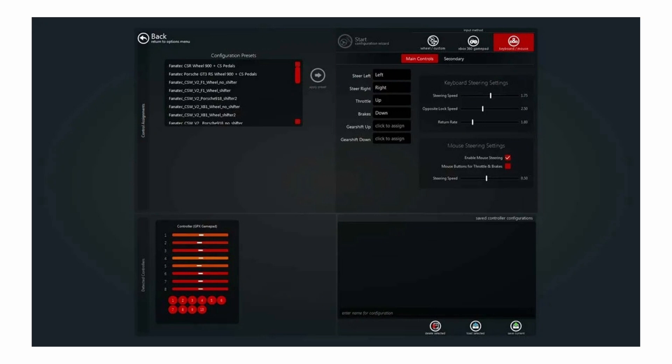It might look a little overwhelming at first, but you just have to click on keyboard and mouse controller and you can start configuring.